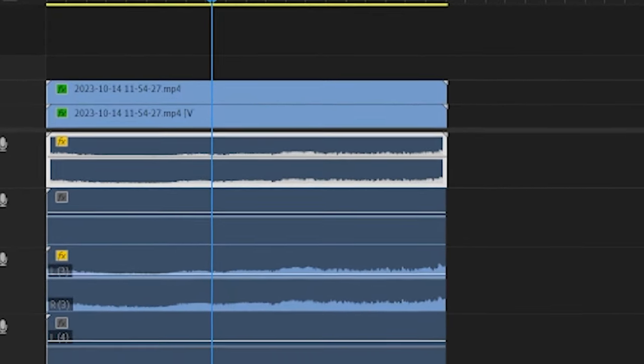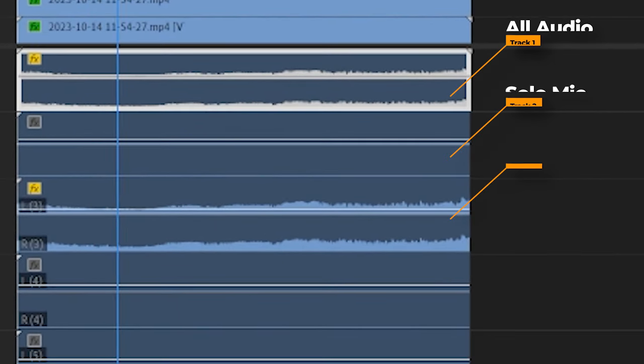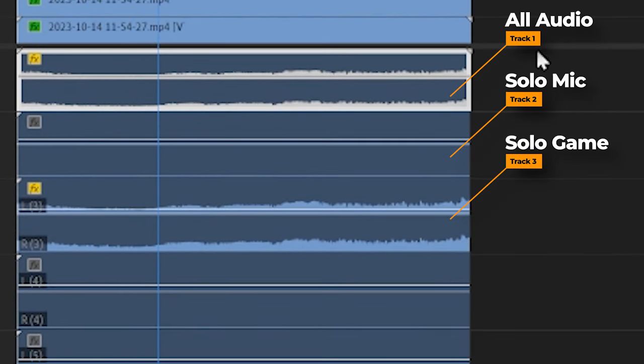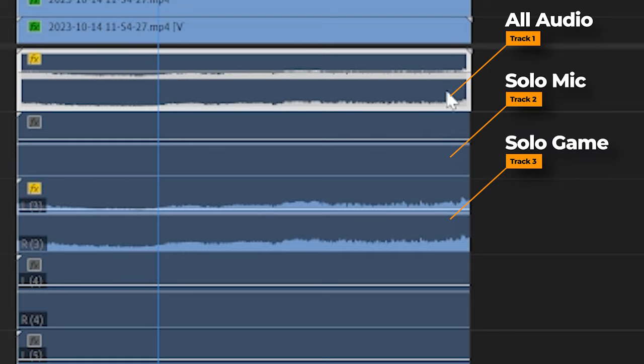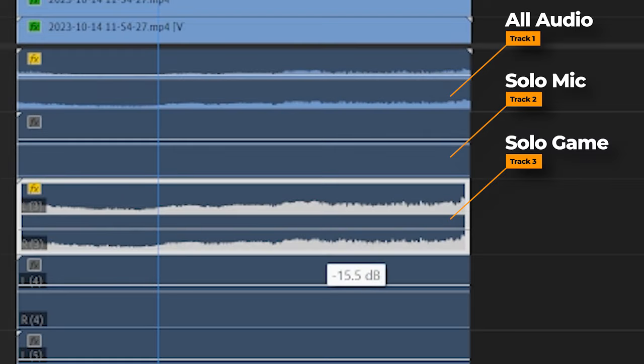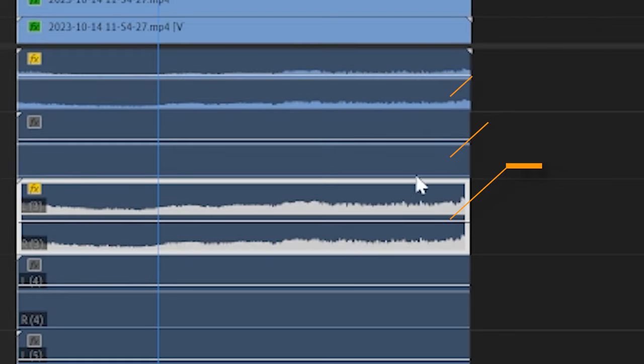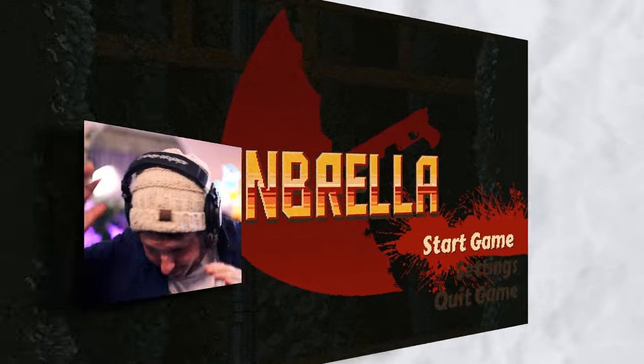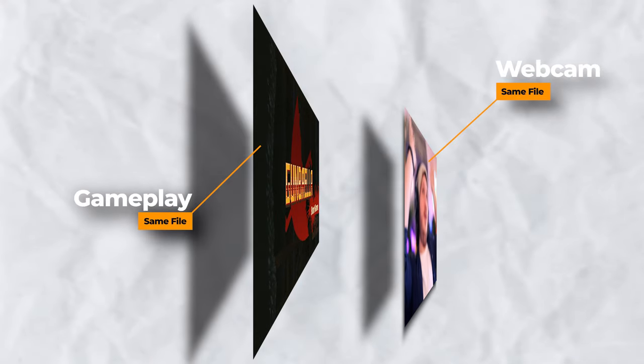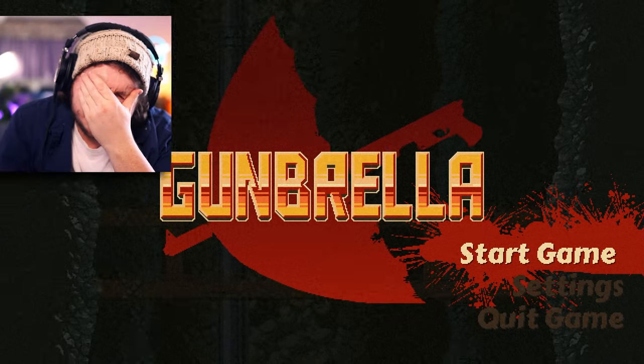You'll also see I have six audio tracks. That's because we set these up earlier and you'll see here track one is all of my audio, but track two is just my microphone and track three is just my game or desktop sound. With this, I can edit my gameplay, my camera and all of my audio easily to make the best videos possible.